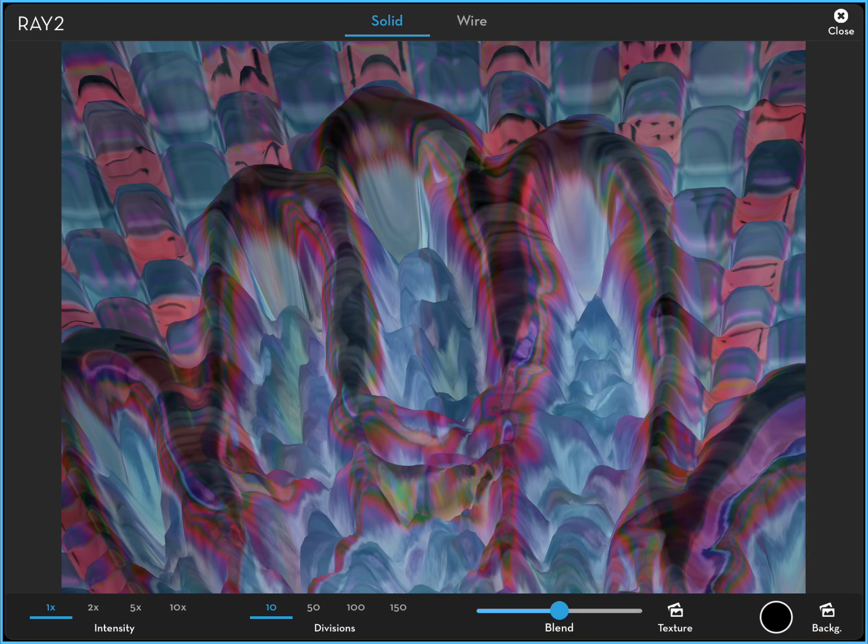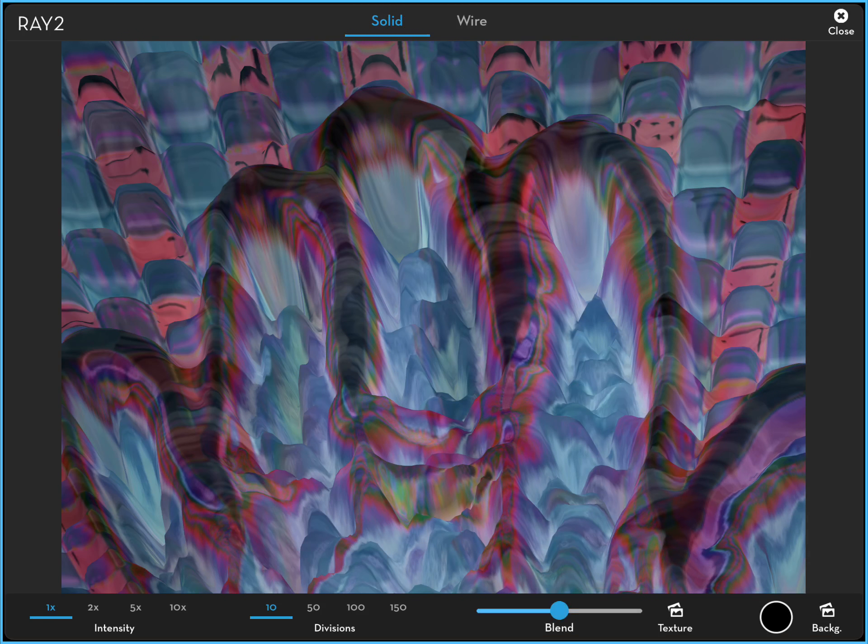It makes it slightly less vibrant but it adds to the complexity. You can also load a background but I'm not going to bother with that at the moment. So there we are.